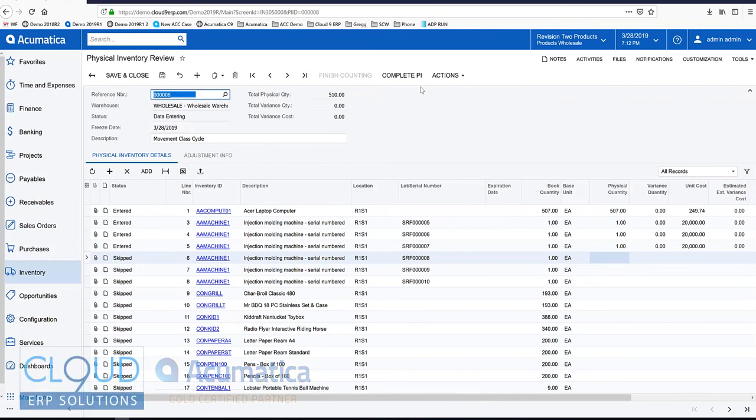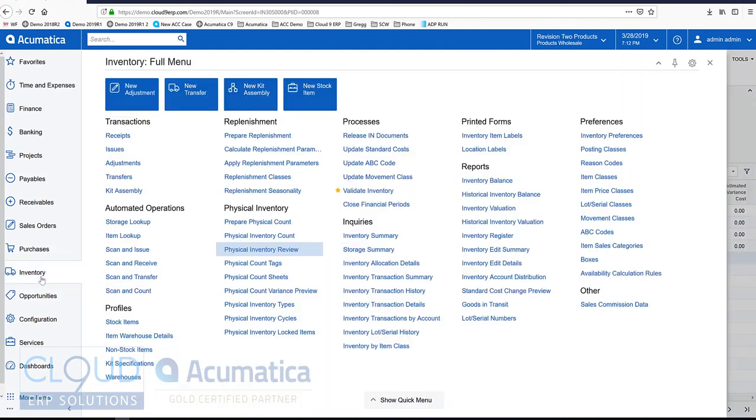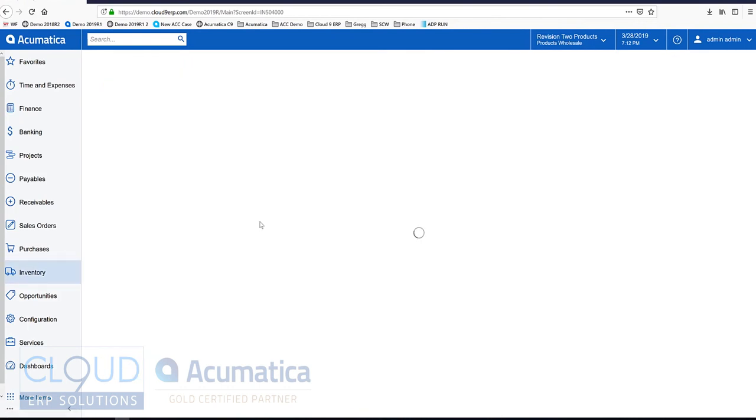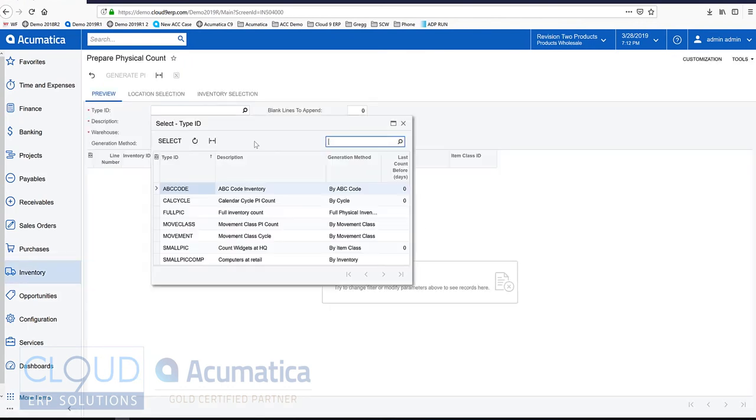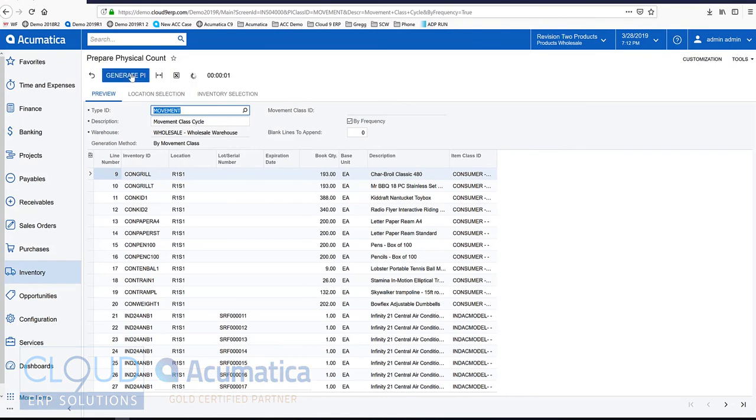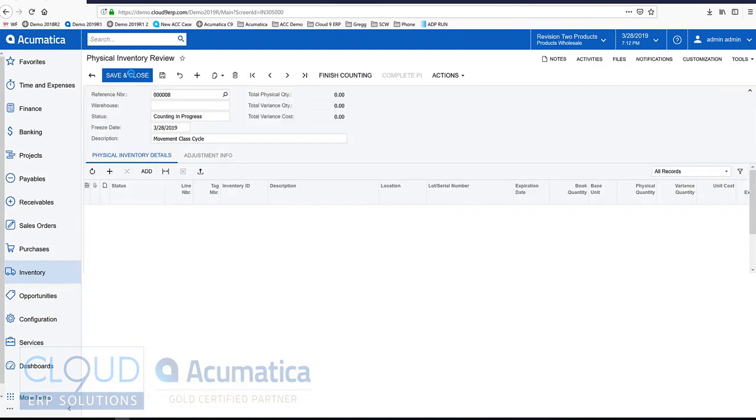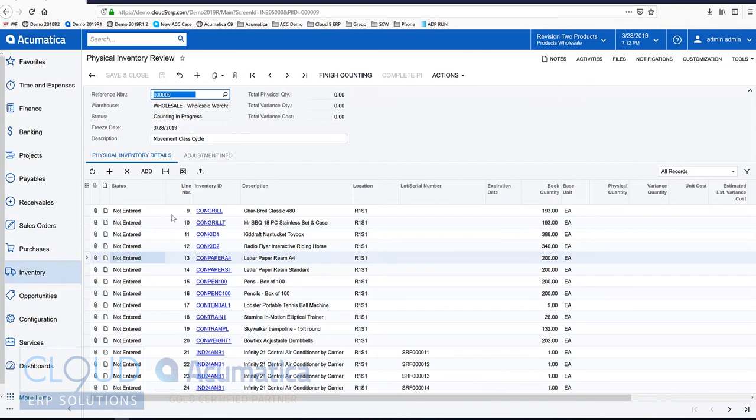What this does when we complete our physical inventory, it allows us to go back in when we prepare this physical count again. Select movement, we'll generate our physical inventory again. And you notice Acumatica starts now with number nine, because we already counted eight other items.